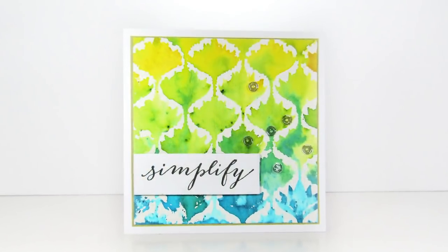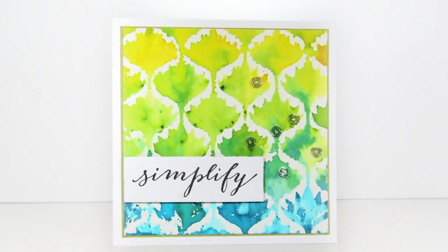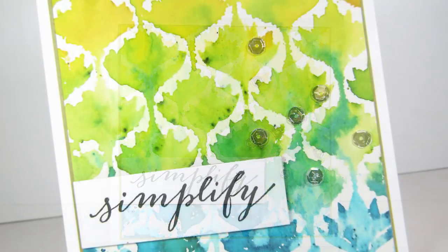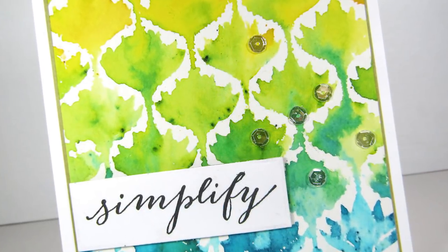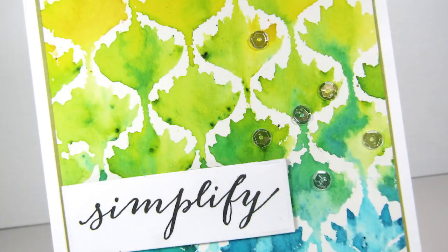So here is that finished card, and I didn't want to cover up my background too much, so I just added a simple sentiment and a few sequins.